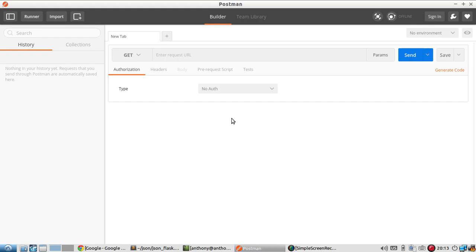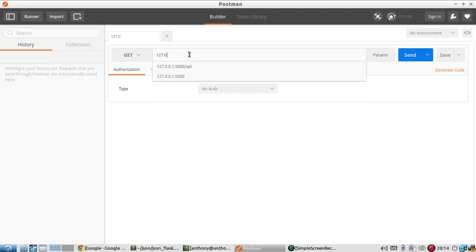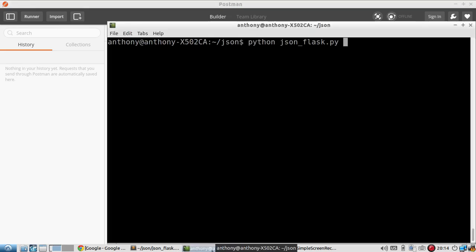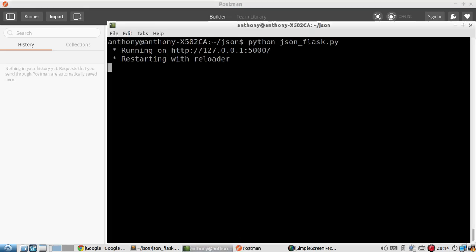And I have Postman up. Postman is a way to send requests to a particular endpoint. This endpoint is on my local machine but it makes dealing with JSON data a little easier. So let me start the server just to make sure everything works.